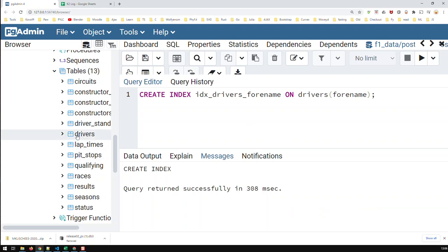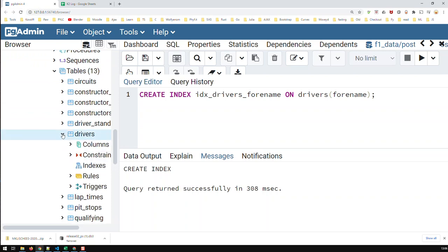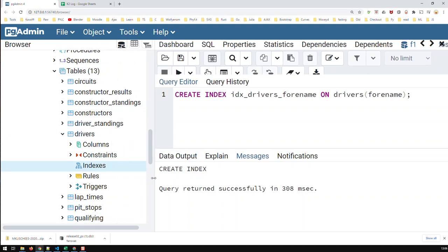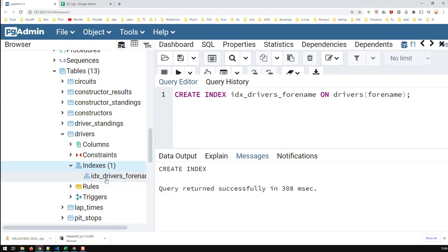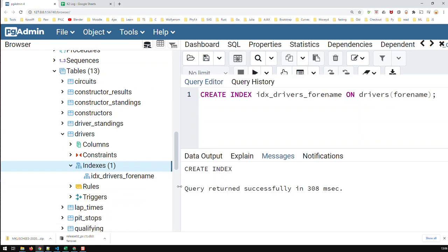If I go into the table drivers - mind you, I'm now in Postgres, and every system puts the indices differently - in Postgres you go to the table and you have Indexes here. There doesn't seem to be anything here. What you got to do is refresh. Now I can open up and see here's my first index that I just created.